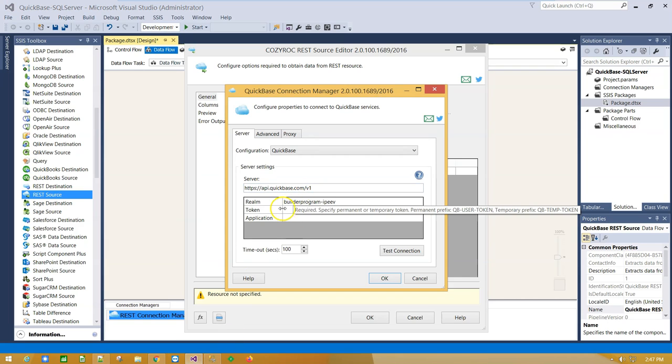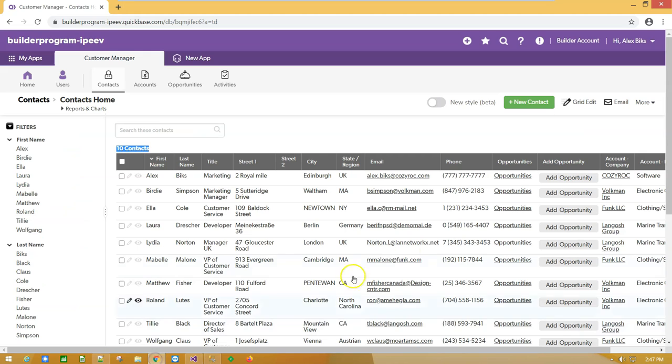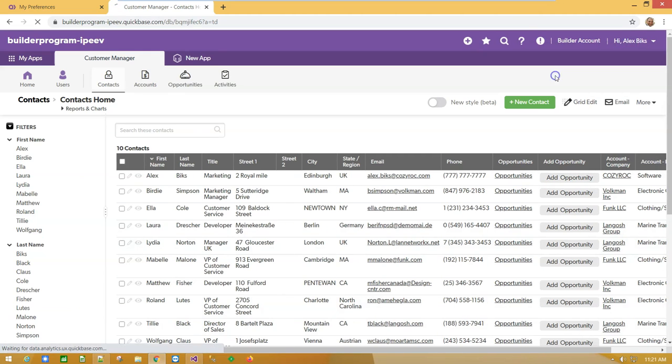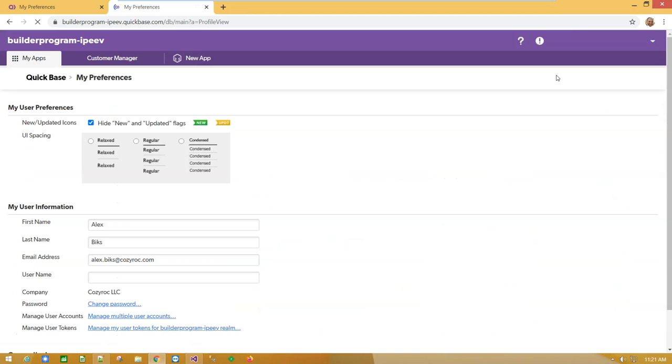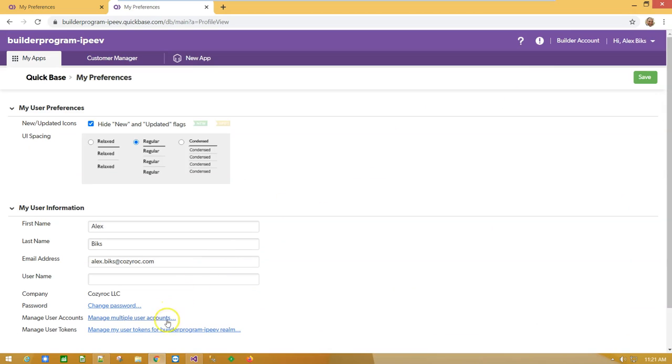You can find your access token under your username, preferences, and user tokens.